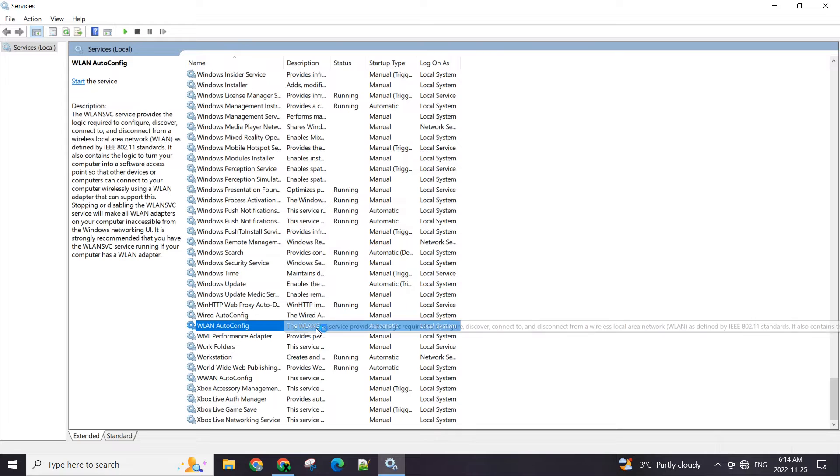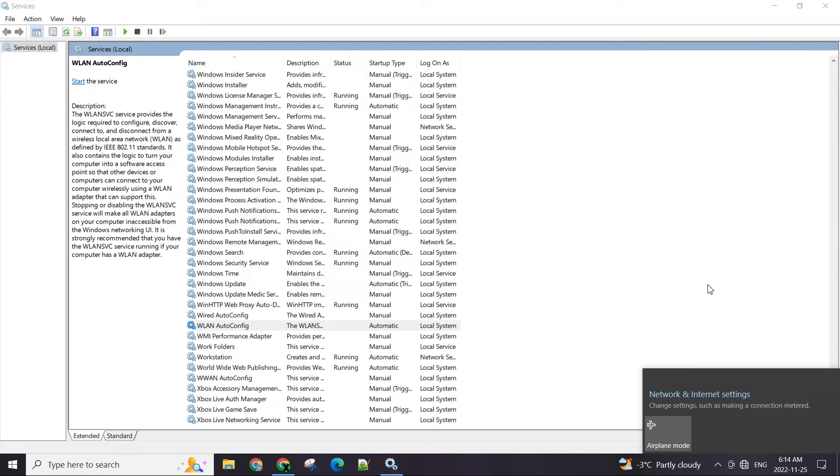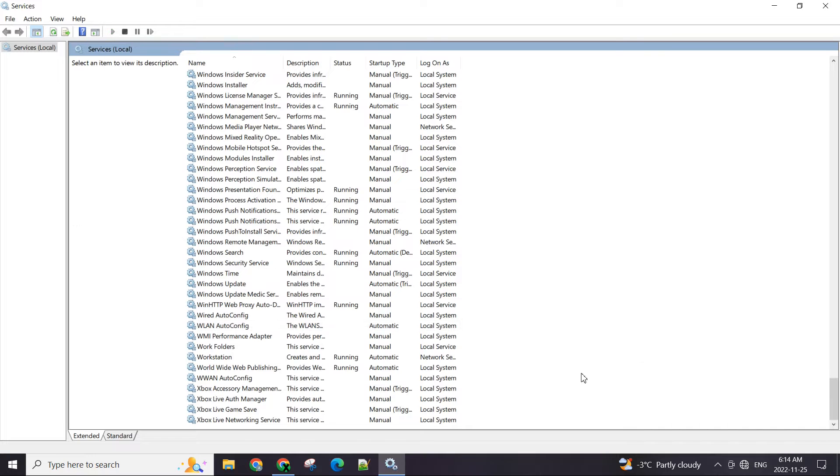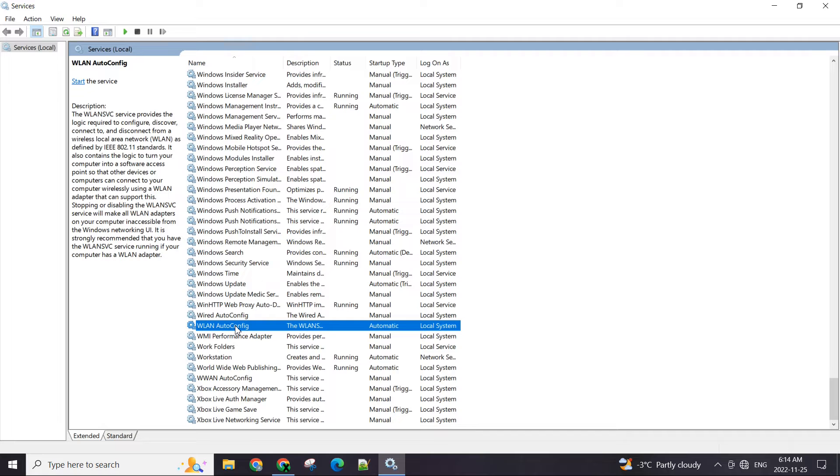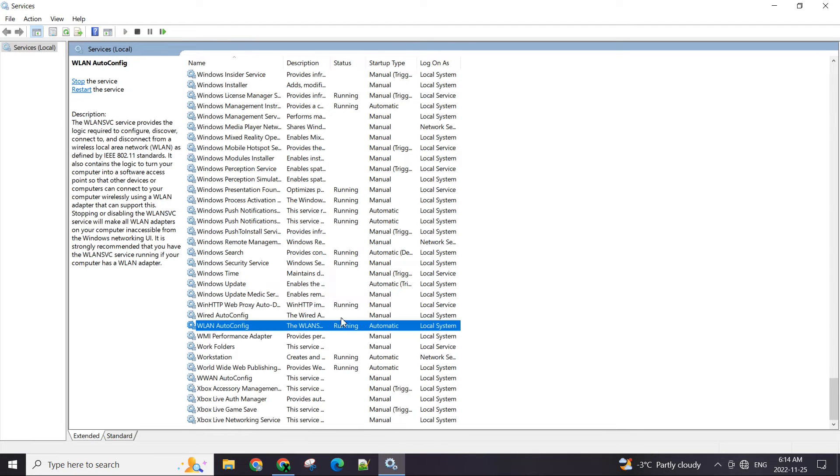As you can see I just stopped it and the Wi-Fi disappeared. If I click on it, it's not showing anything. So that was the issue. Go to the Services, find WLAN auto config, start it, give it some time. Once it shows the status is running it's going to come back and you can see it's automatically connecting to the Wi-Fi.